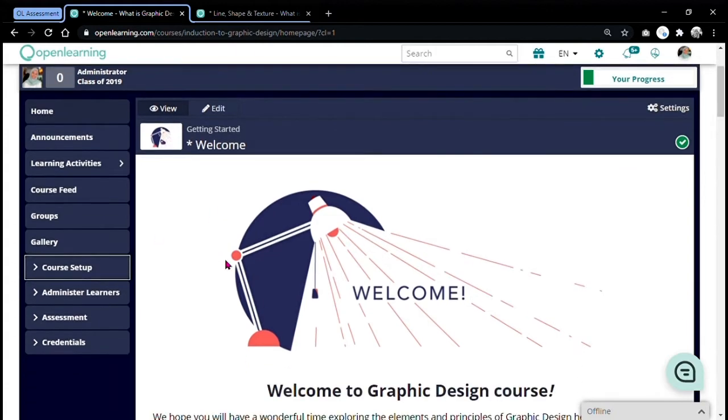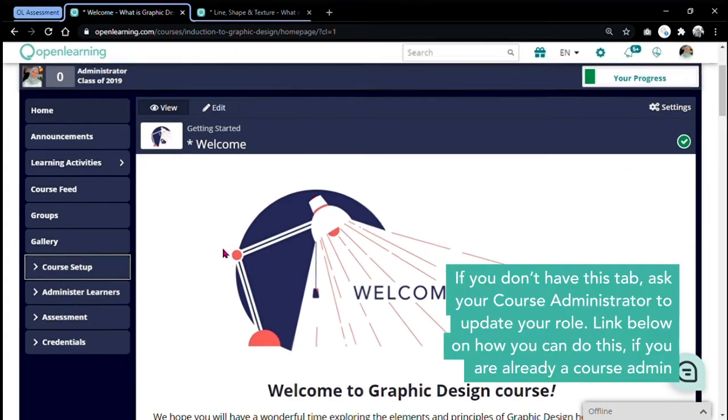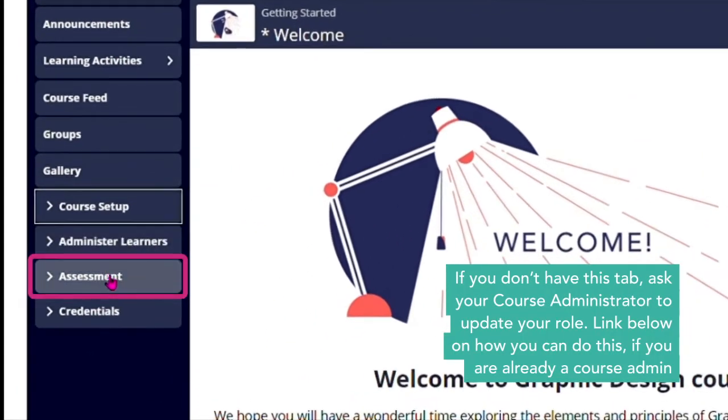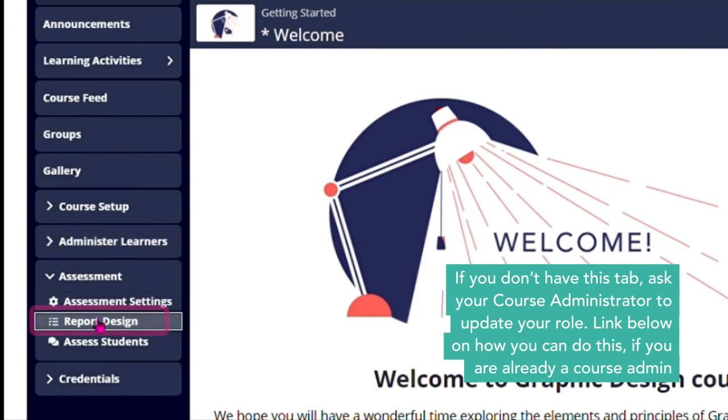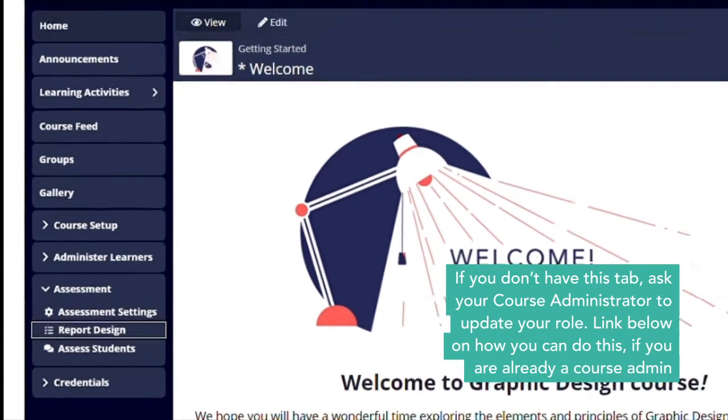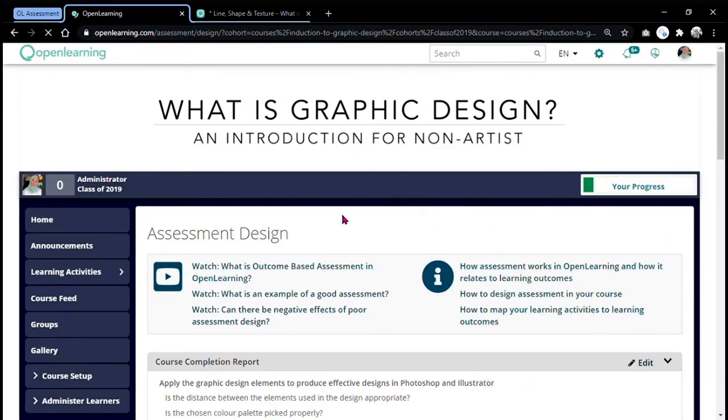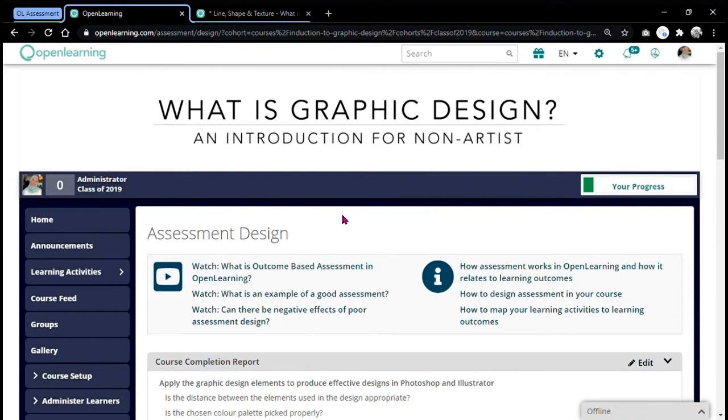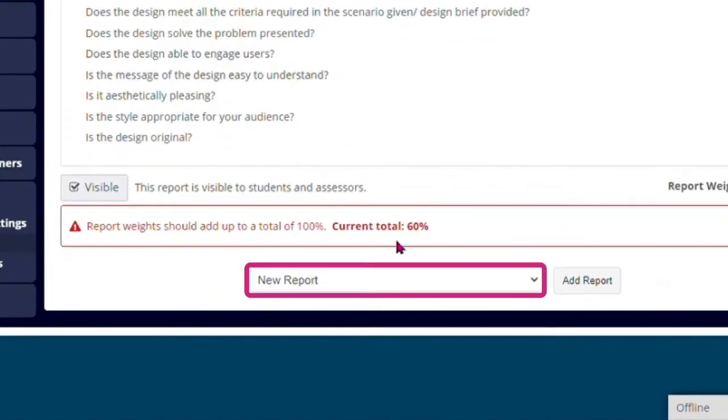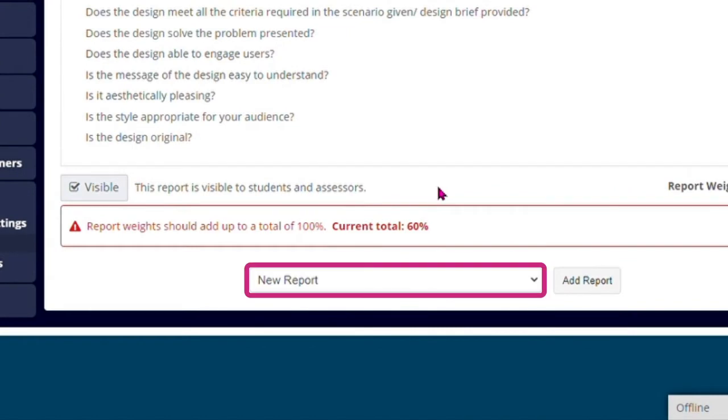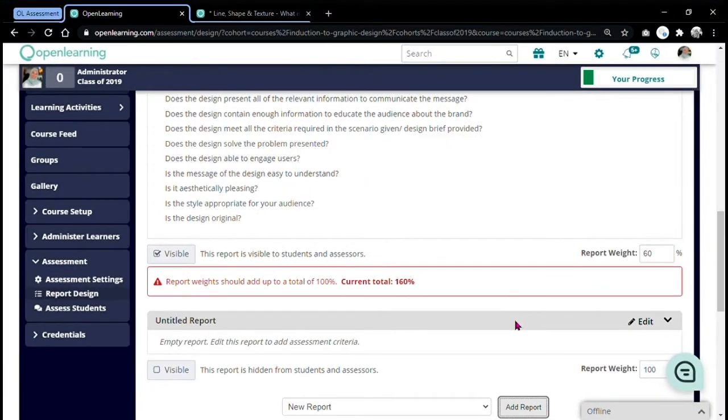To set up your assessment report, go to the assessment tab and click report design. Once you are in the assessment design page, scroll down a bit until you see this tab. There are a few options, but you need to choose new report for manual assessment and then click add report to add your report.